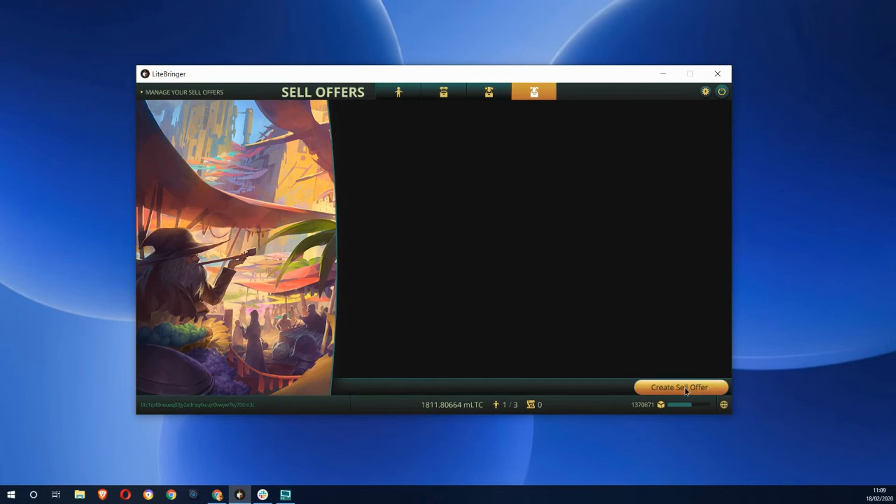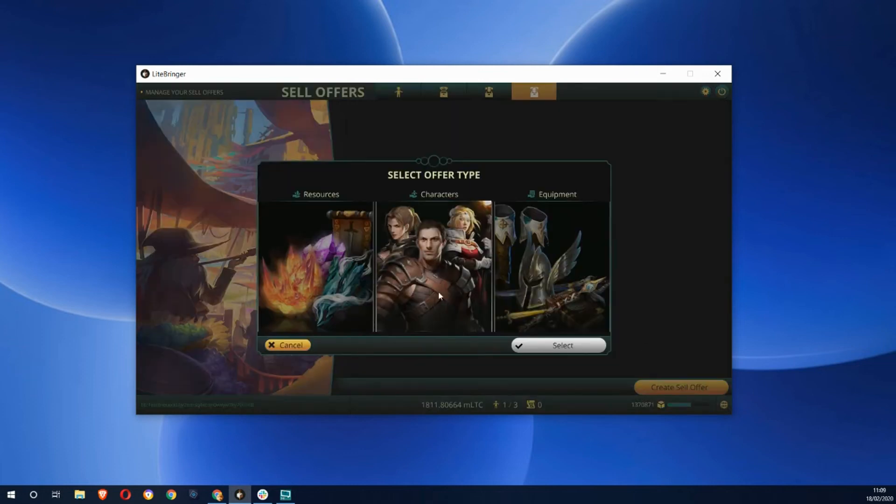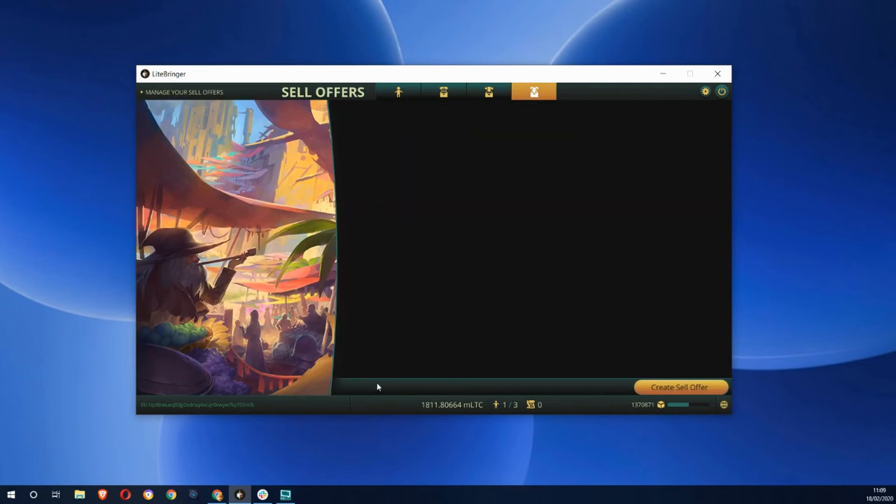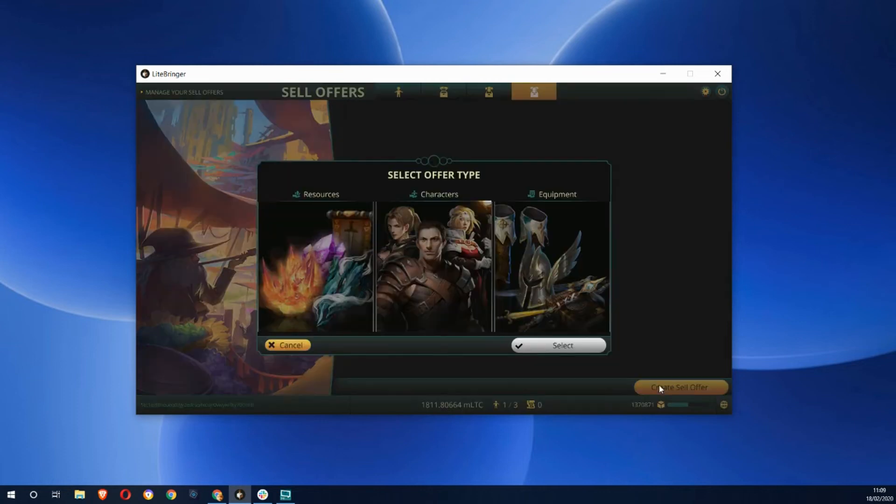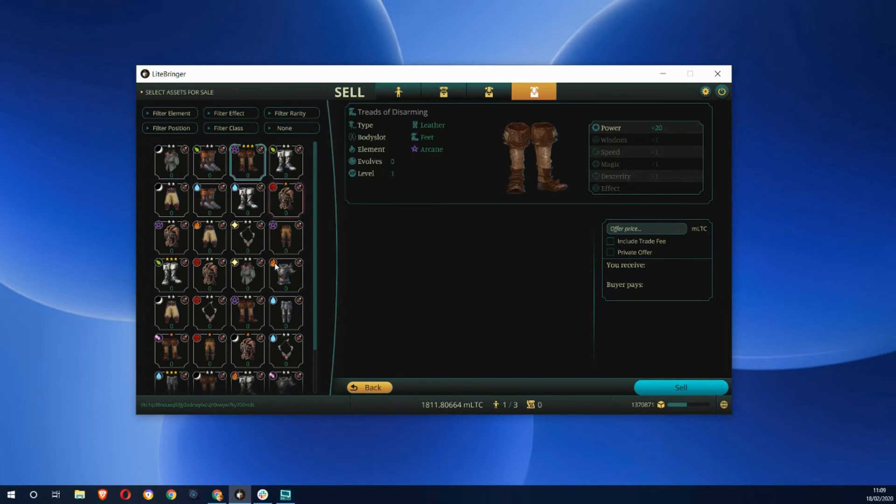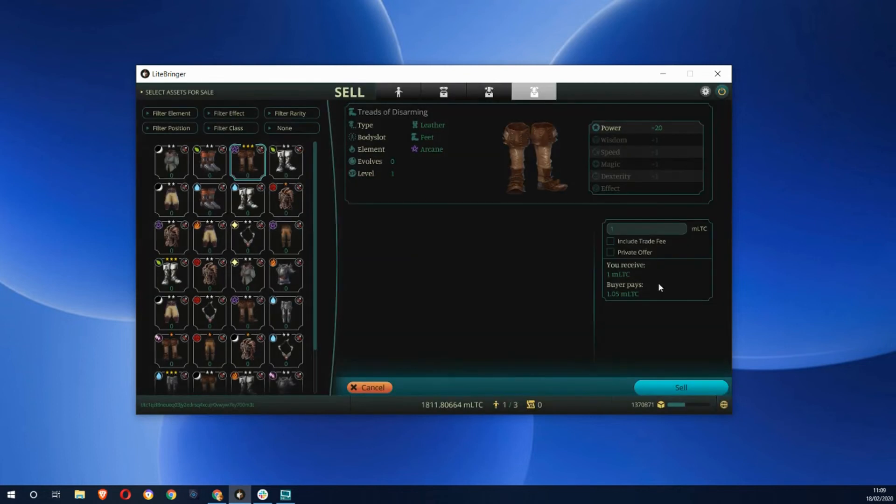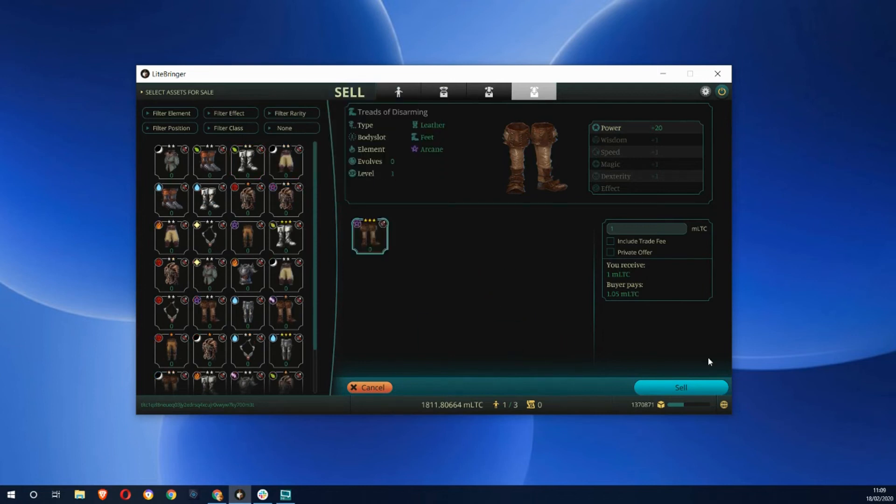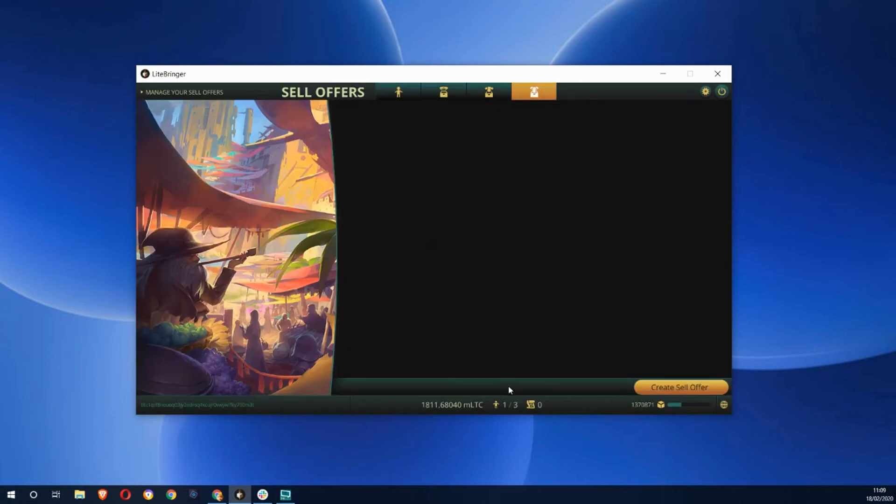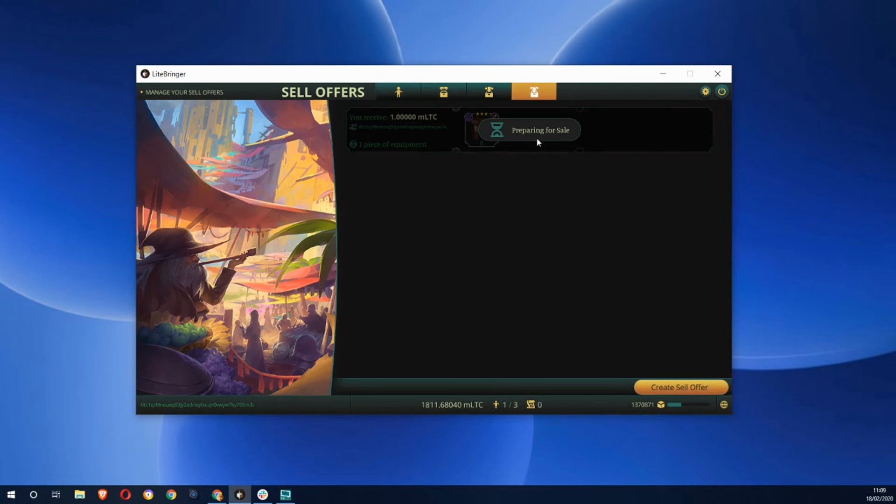If I want to do things I can go and sell things. I can create a sell offer. I could sell a character if I wanted to, but mine are not very impressive. I could go and maybe sell some equipment I've got. I could sell that. There we go, one piece of equipment put up for sale. I'll receive one and the buyer will pay one with a small 5% fee.